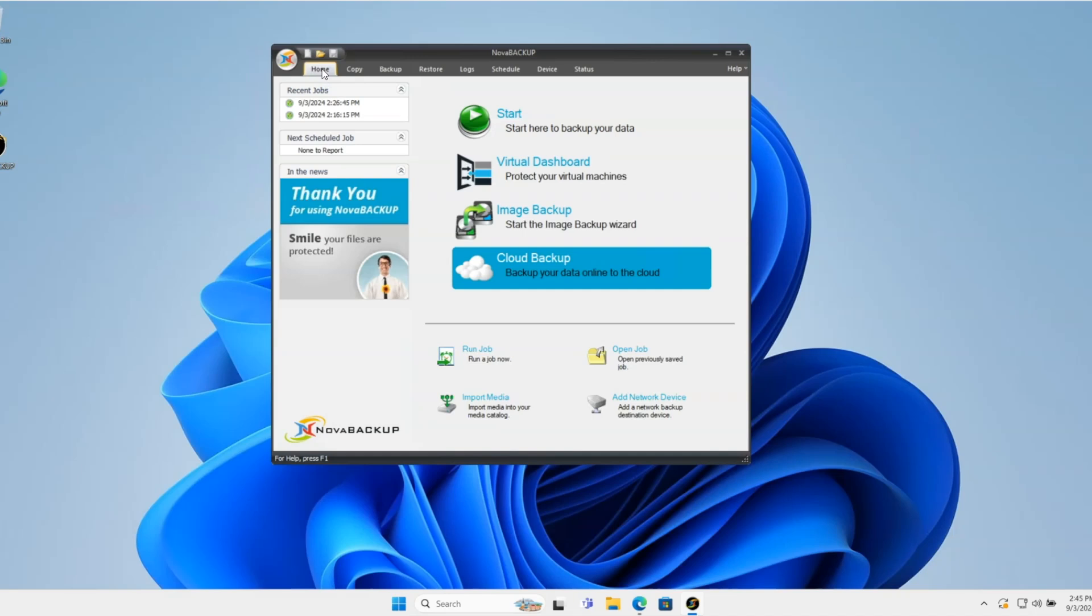Hello everyone. Today we're going to go over how to create a hybrid backup job within Nova Backup.